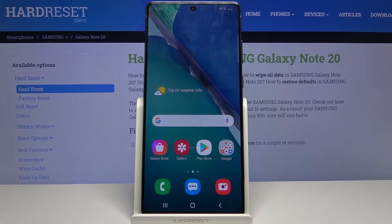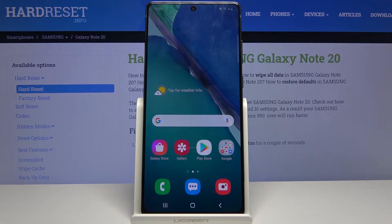Welcome from the Samsung Galaxy Note 20. Today I'll show you how to record your screen on the device.